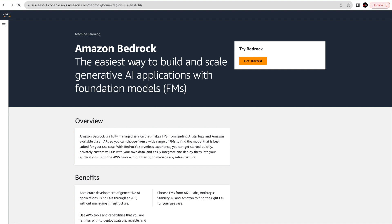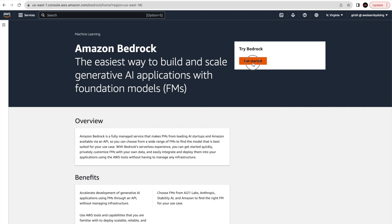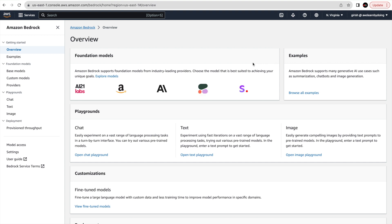Click on Amazon Bedrock and you'll see this page. Nothing much has been done in this account for the Bedrock service, so whatever you see now is the same as what you'll see in your own account. This is generally available as of yesterday, so it should be available in most regions. I'm choosing North Virginia, then clicking Get Started. This is how it should look for you as well.